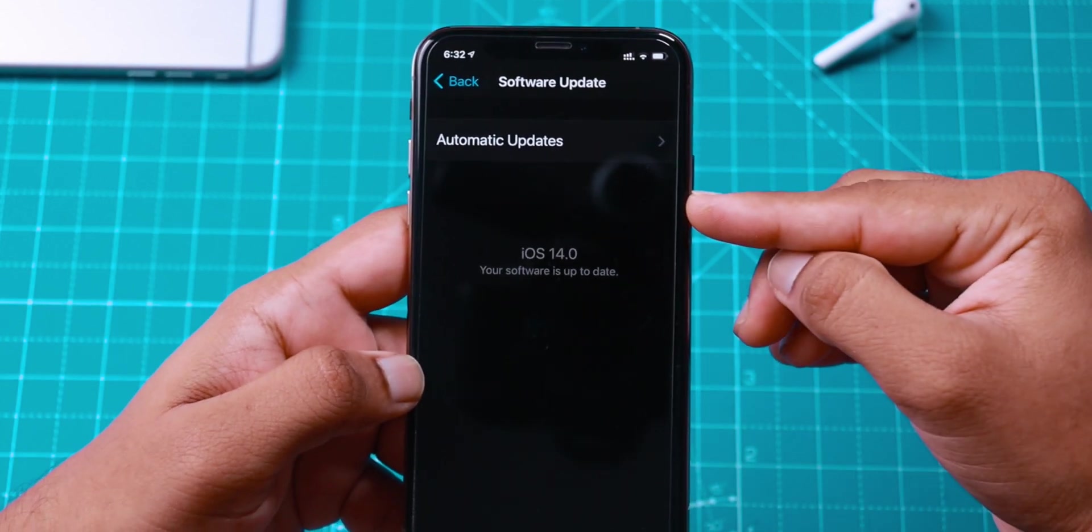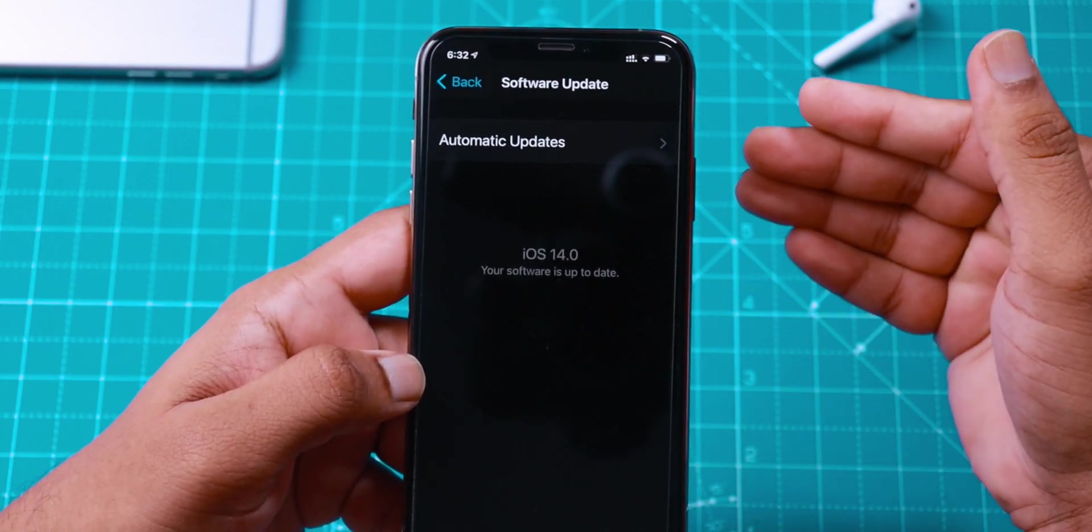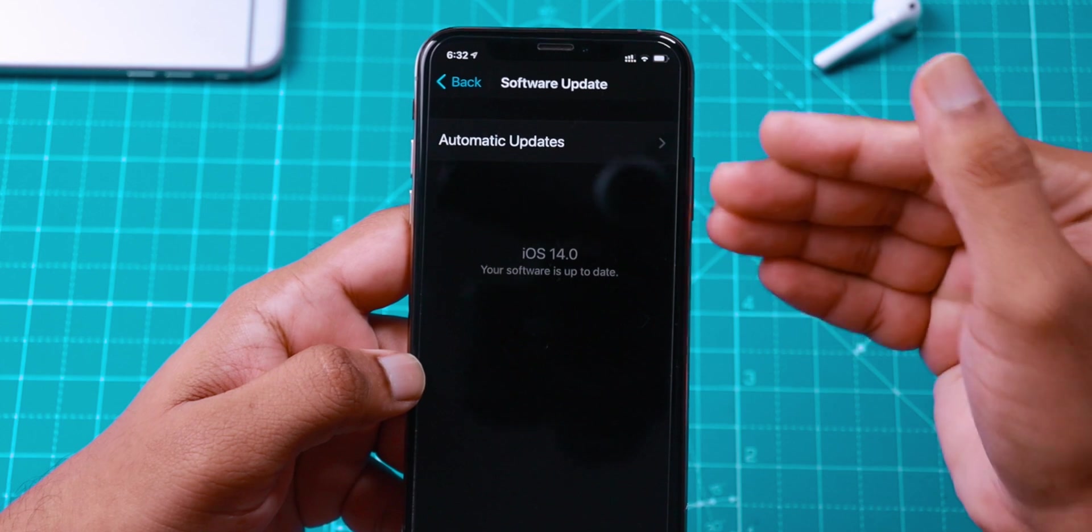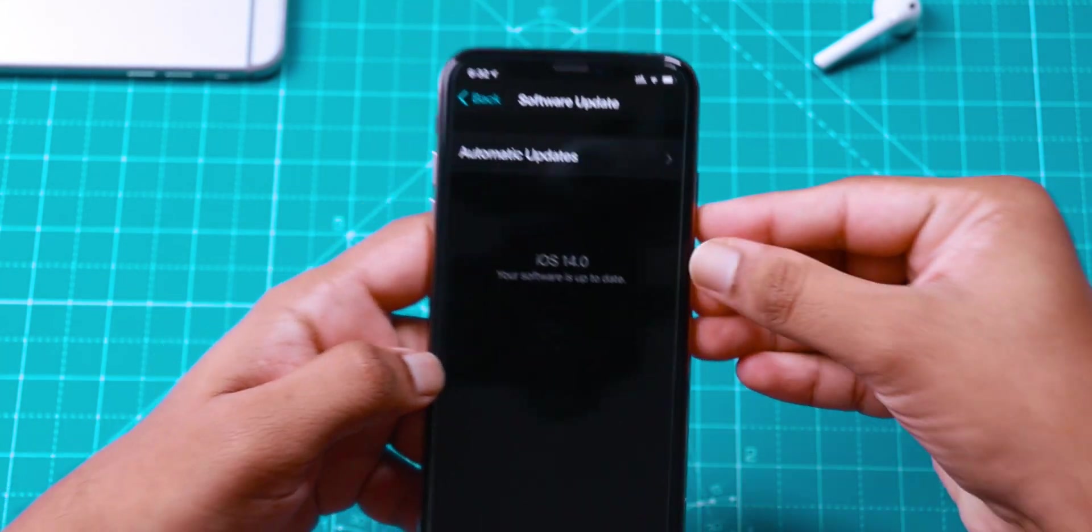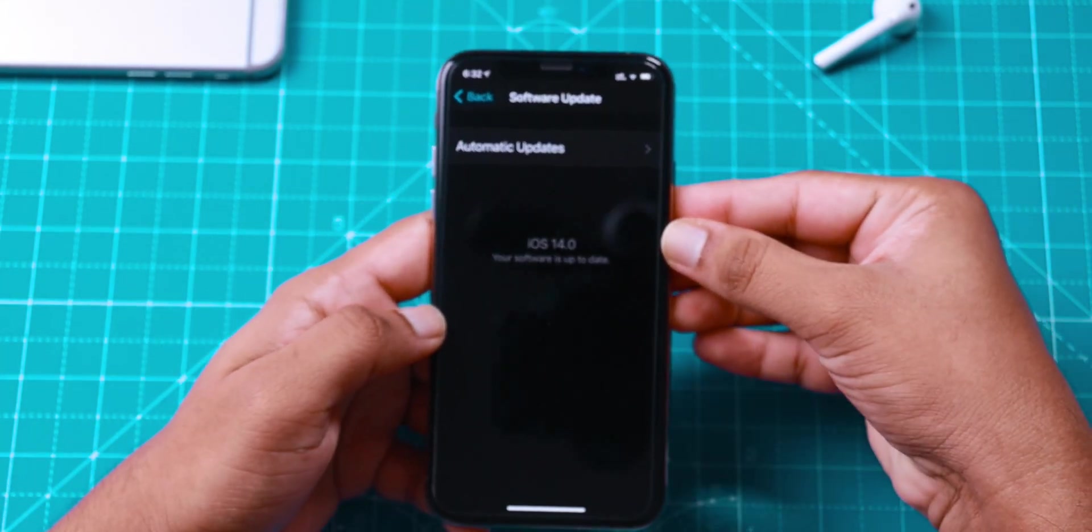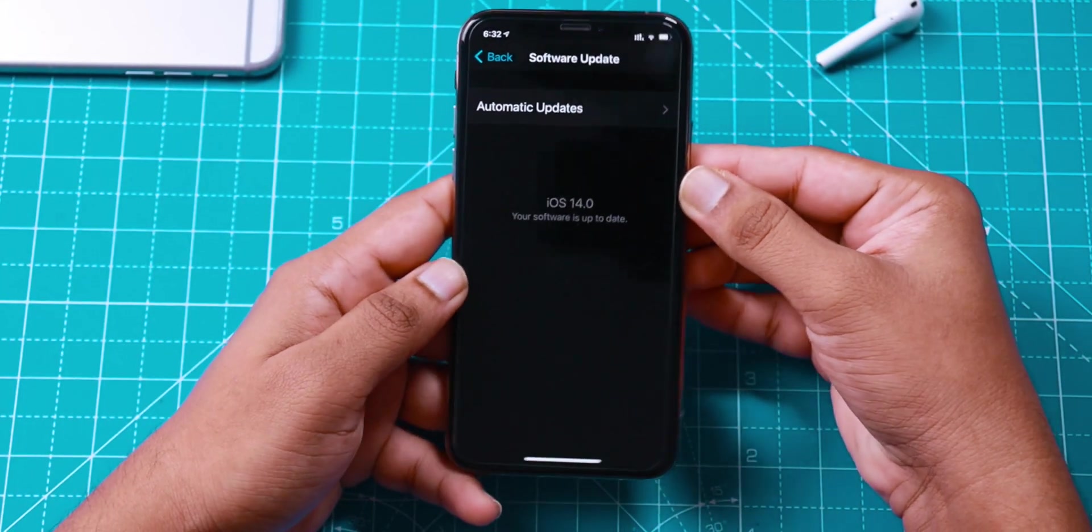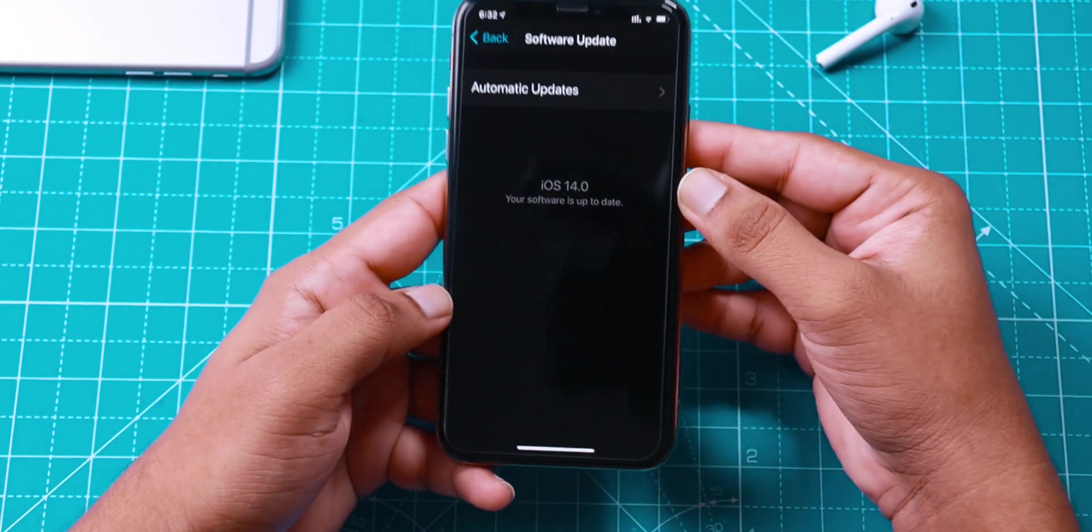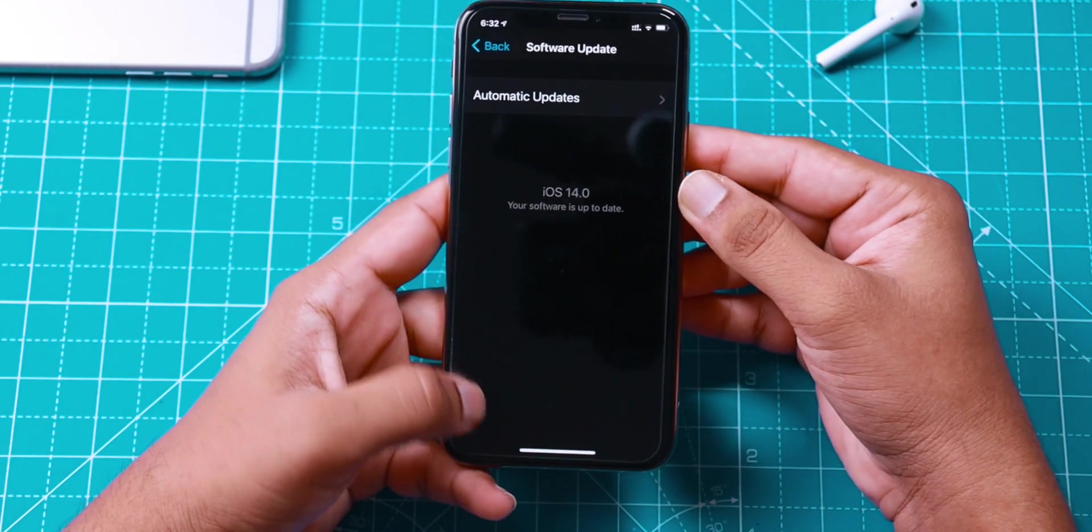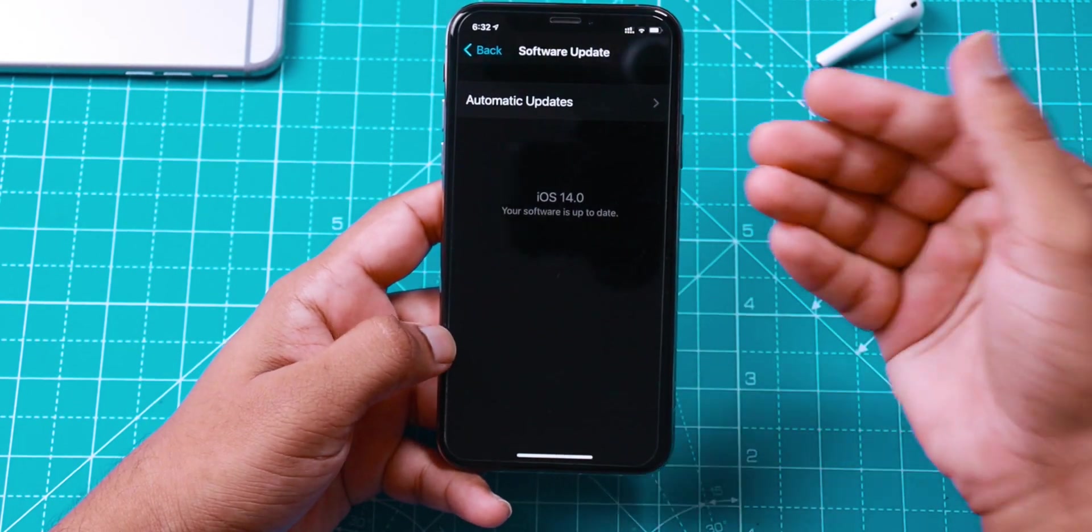Now when Apple releases iOS 14 Commercial Version tonight, I will be getting the update and I can switch back to iOS 14 Commercial Version from my iOS 14 Public Beta Software. That's how easy it is to do that.